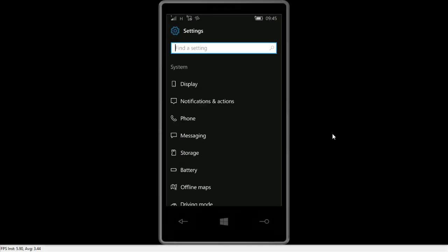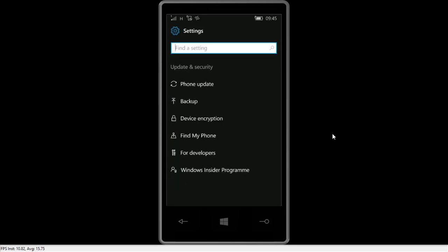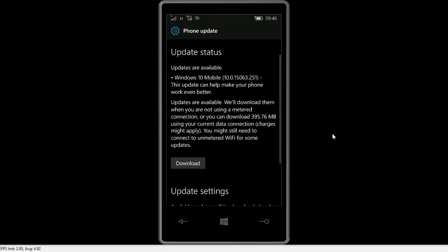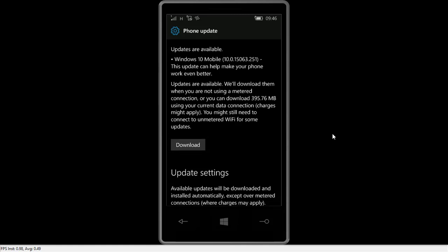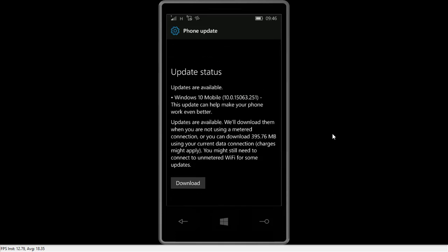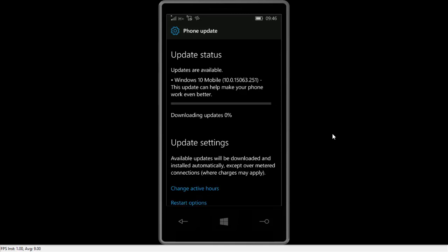So guys, thing is, I just today morning when I woke up, I saw this phone update giving me a notification that updates are available. Windows 10 Mobile 15063, that's the Creators Update. Updates are available, will download them when you are not using a metered connection. Or you can download 395.76MB using your current data connection, charges might apply. I have the unlimited plan, so what's a big deal? Let's download this. You might still need to connect some unlimited WiFi for some of it. No problem, I'll download this.